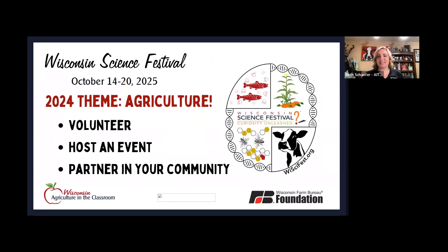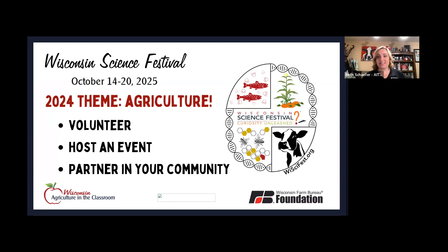The Wisconsin Science Festival is a week-long celebration of science in Wisconsin, headed up by the University of Wisconsin-Madison Discovery Center and a few other folks. They choose an annual theme — last year's theme was glass, and this year's theme is agriculture. If you have ever been looking for a reason and opportunity to connect with a school or a library or shout out agricultural literacy in a bigger way, this is 100% the time. This is made for ag in the classroom.